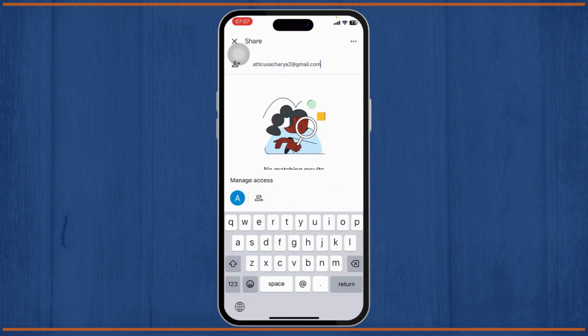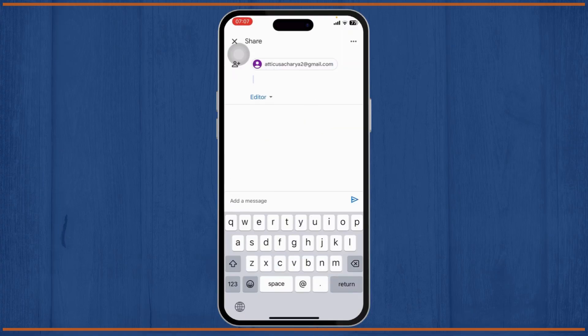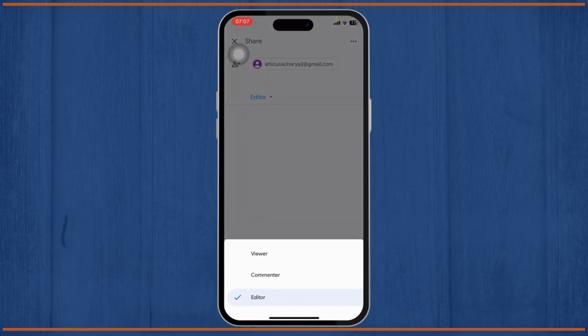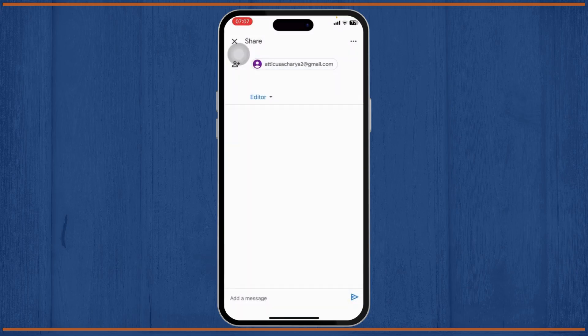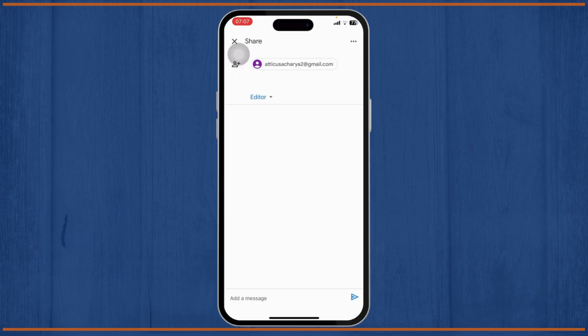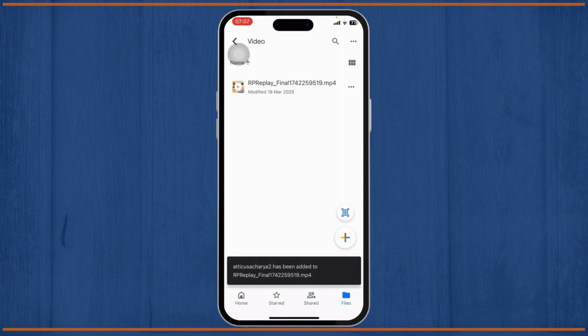After you do this, you can just tap on Share and this will get shared. Here you'll be able to give them different access as well. This person can be a Viewer, a Commenter, or Editor. According to your personal choice, just select one and then tap on Send. After you do that, this video will be shared to that person via email.